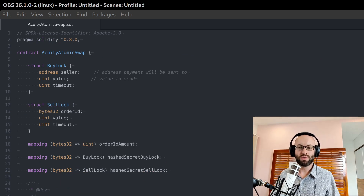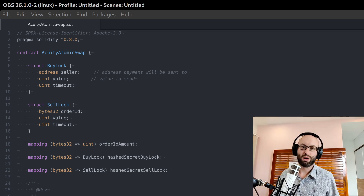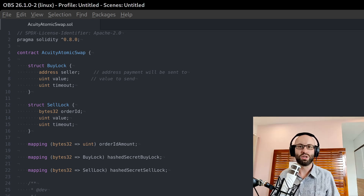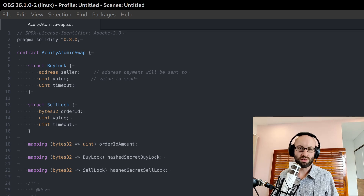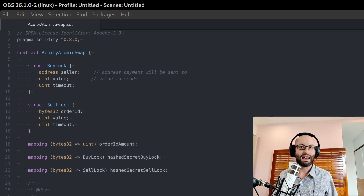So what is an atomic swap exchange? It provides decentralized trade between different blockchains. It has a few very interesting properties. First of all, it has no operator. It's fully based on smart contracts — there is no one actually running the exchange, so no one can interfere with the process. You can have a lot more trust in an atomic swap exchange than with a traditional centralized exchange.